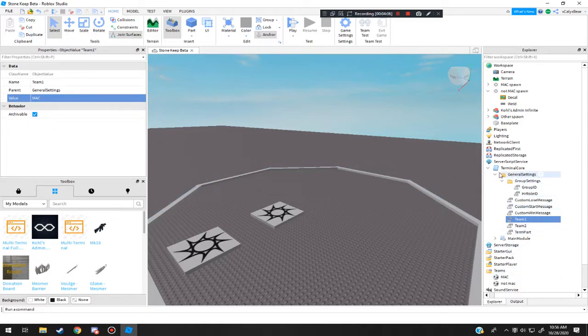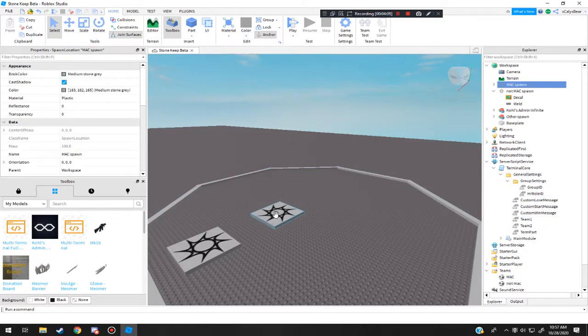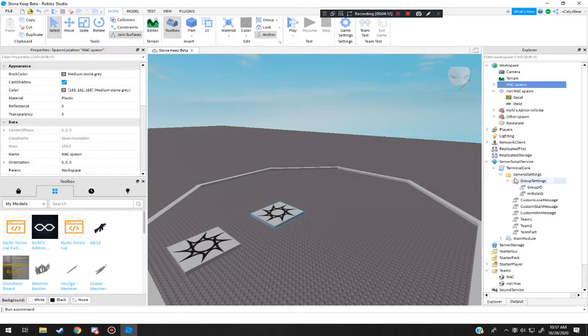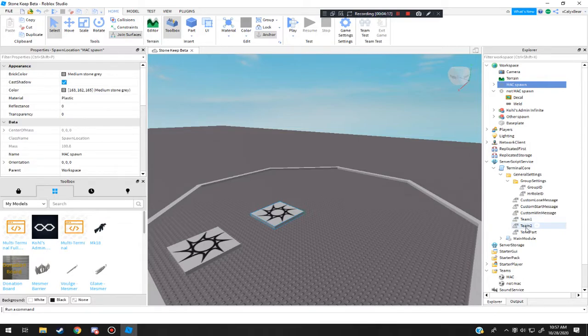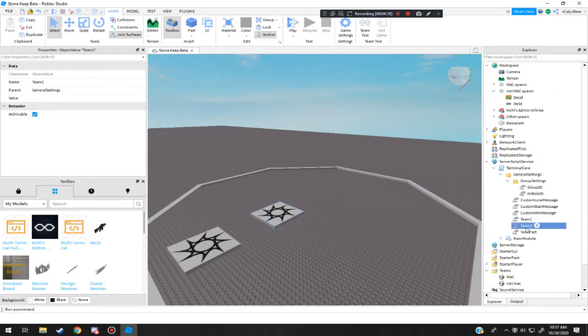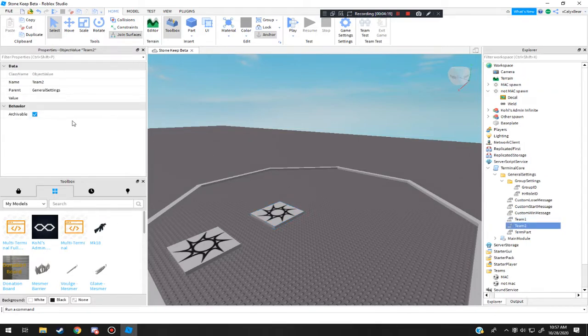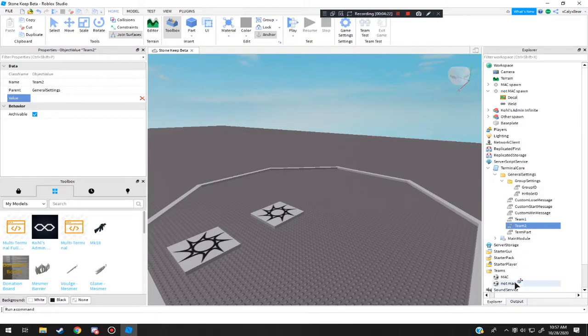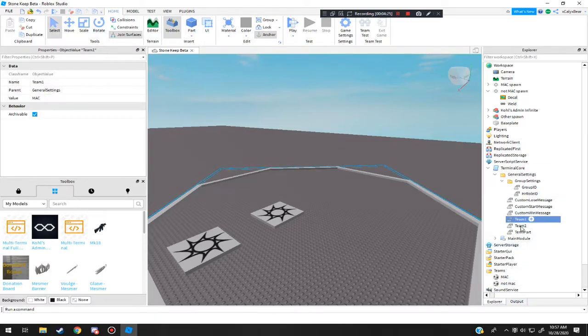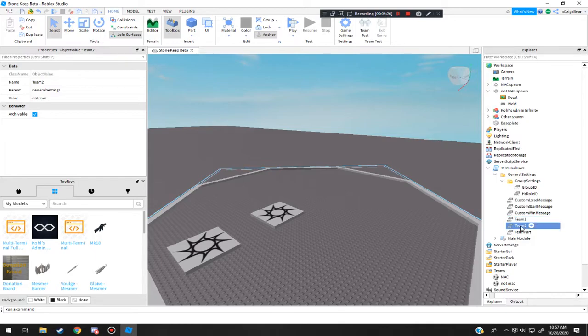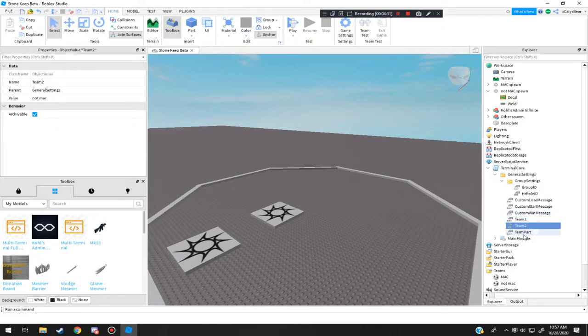So now what this does is that for the terminal, they understand that anyone that comes from this spawn or any other spawns in Amethyst will link up to team 1. You do the same thing in T2. So you click on team 2, click on value, and click on the other team like that. So now the terminal will recognize both these spawns as separate teams for the terminal.